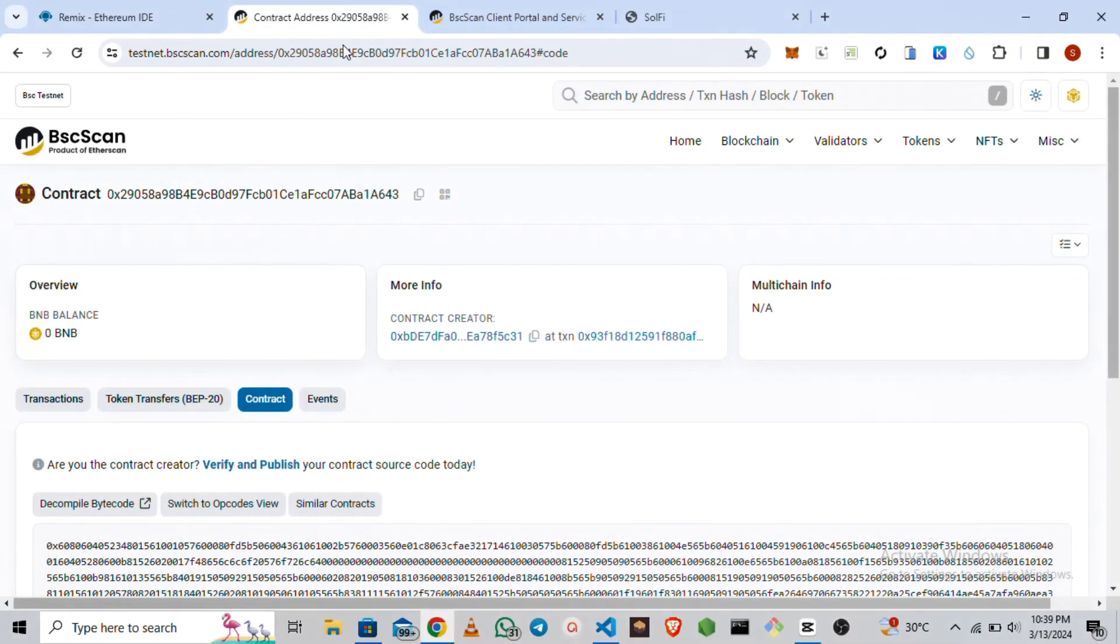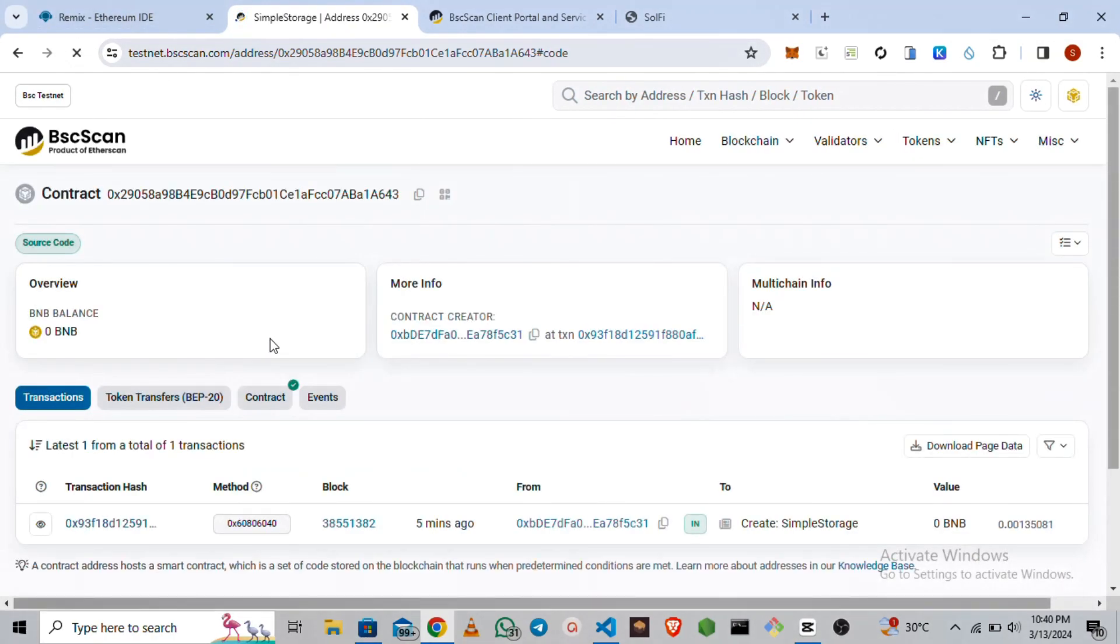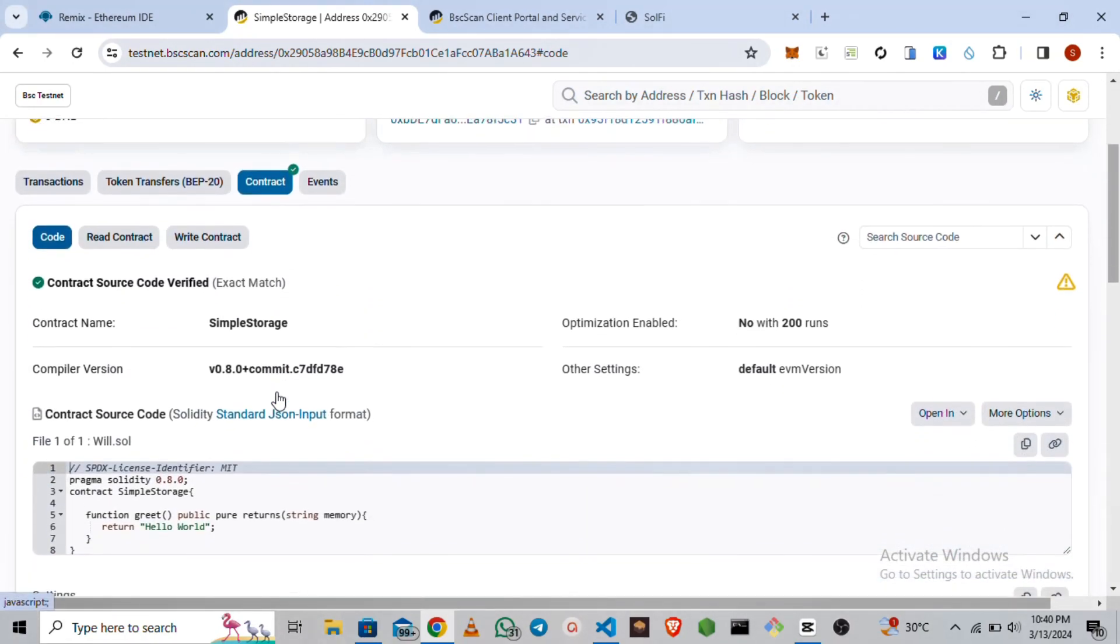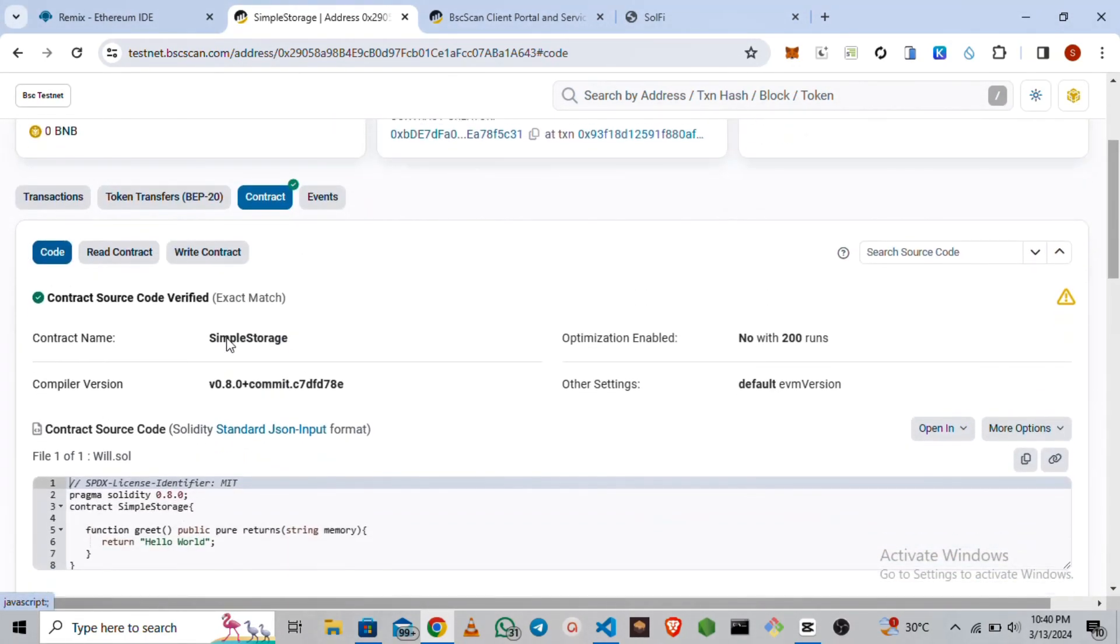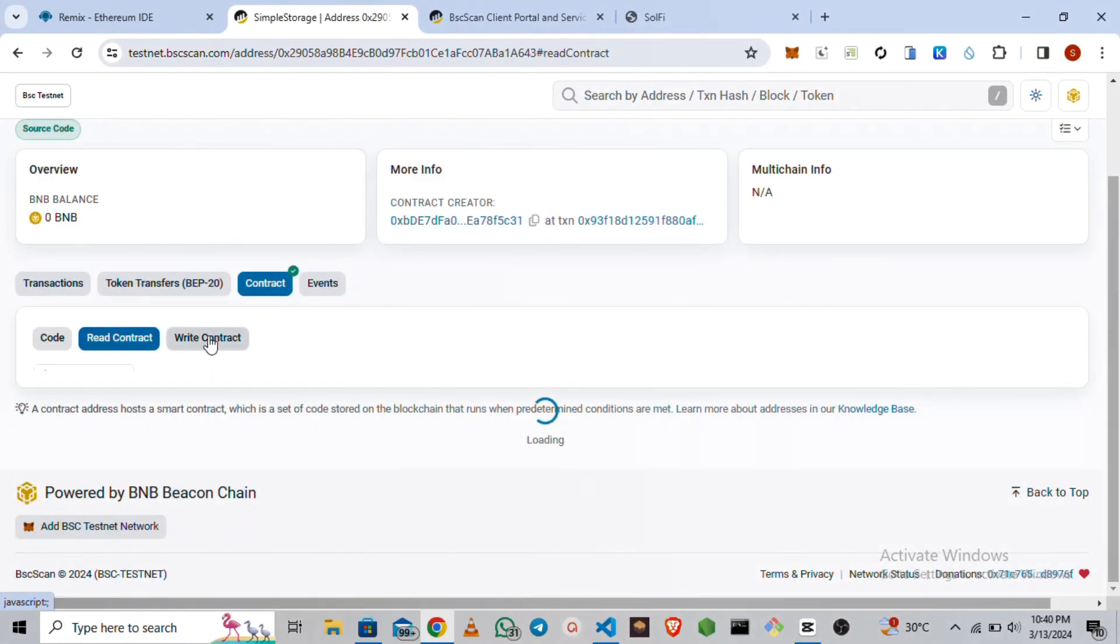Once our contract is verified, we are going to see this little green checkmark here. Let's refresh and see if our contract will be verified. You can see our contract was successfully verified. So let's call the function.